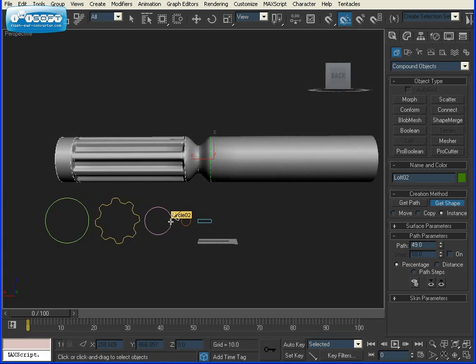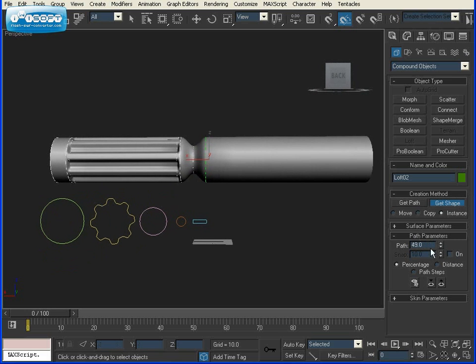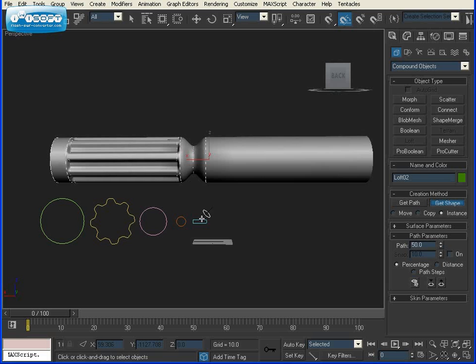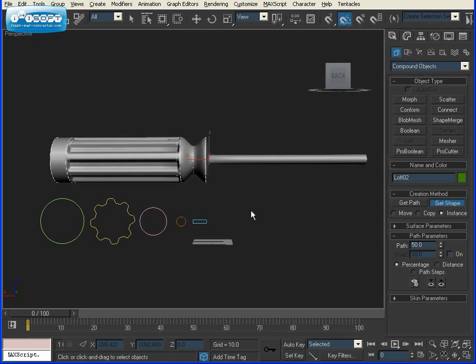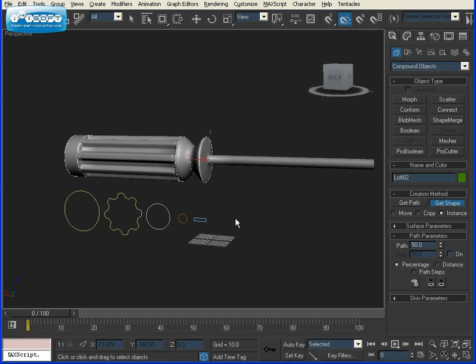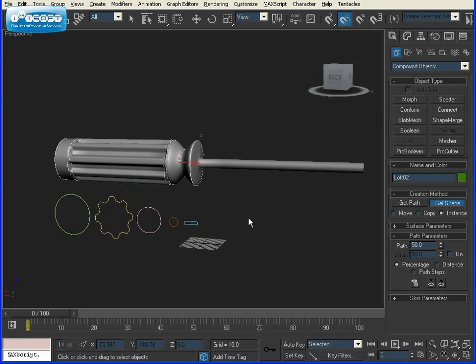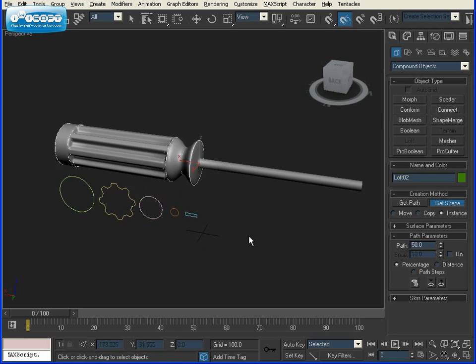Now we're ready to form our tip. I'm going to go 1% more from 49% to 50%, Get Shape, and click on the smallest circle. Now it's starting to look like a screwdriver.